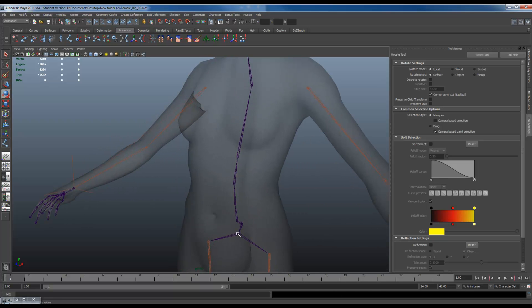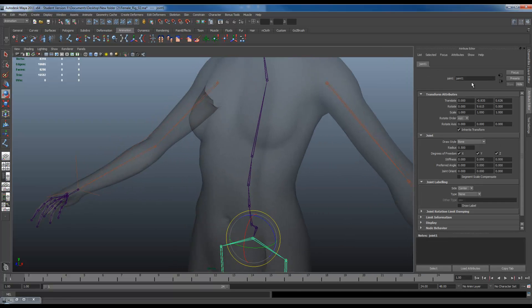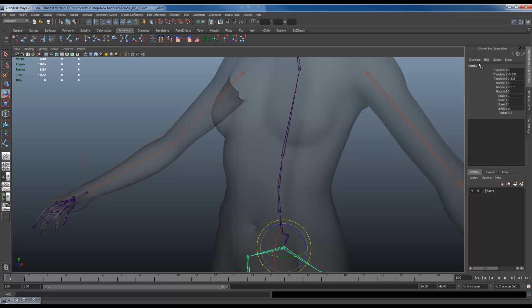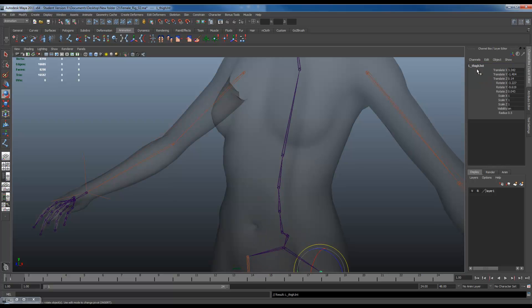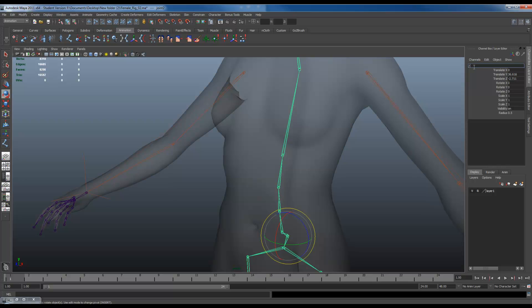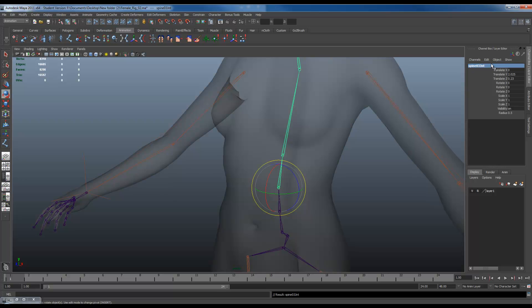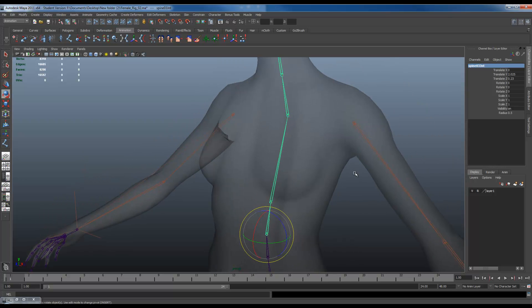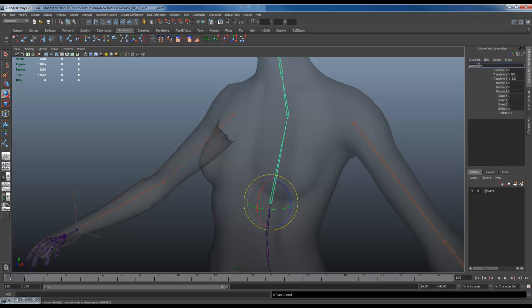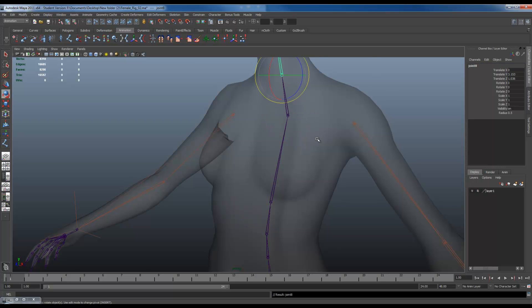So let's go through and name all of these. You can call this pelvis joint. Then I'll go to my root. I'll call this root joint. Down. Spine 01 joint. Copy that. 02. 03. 04. 05.